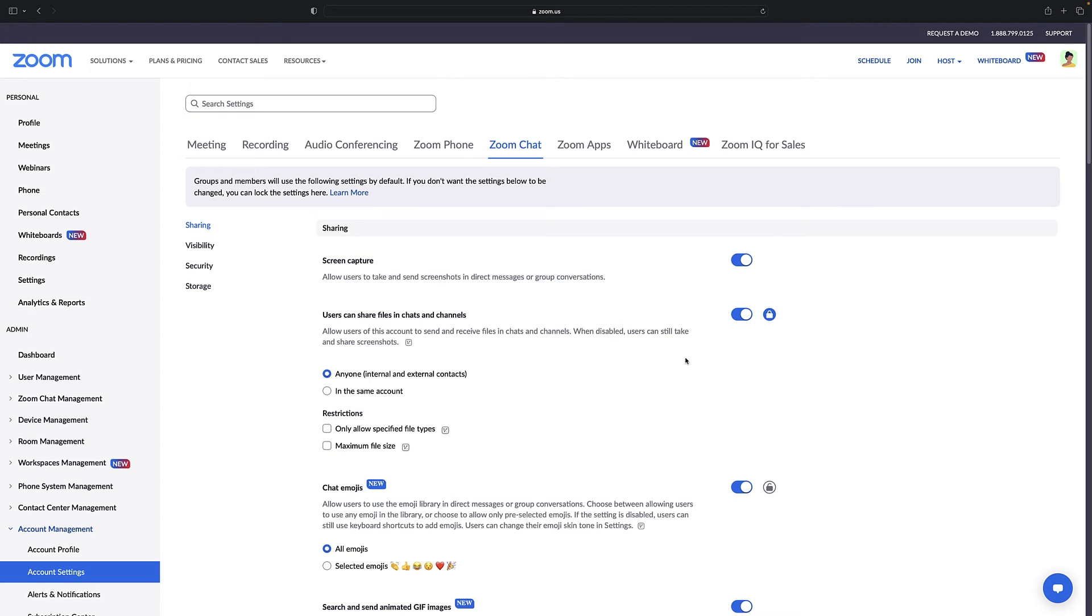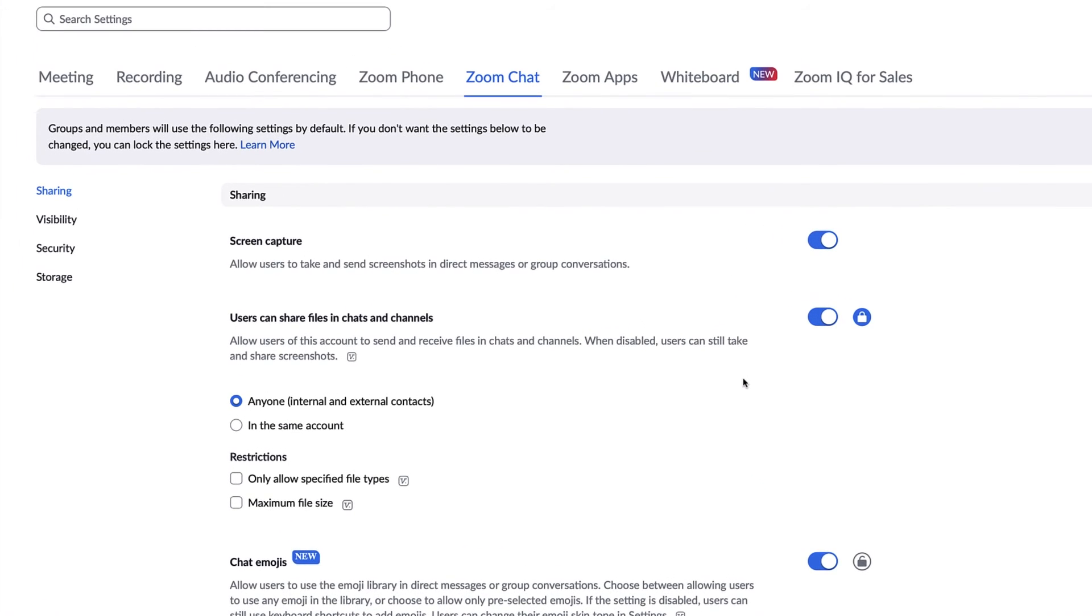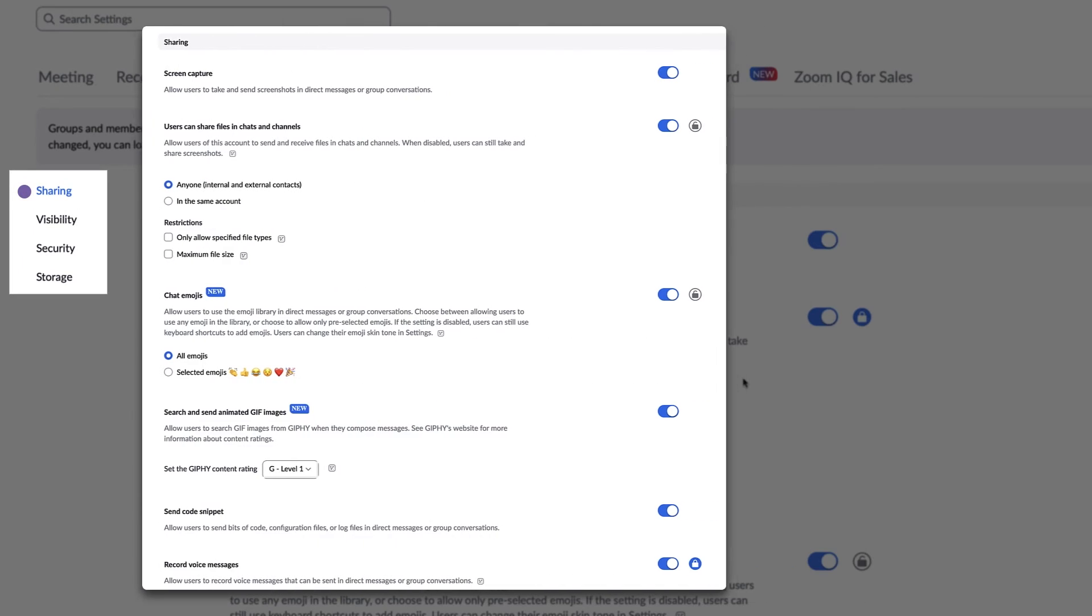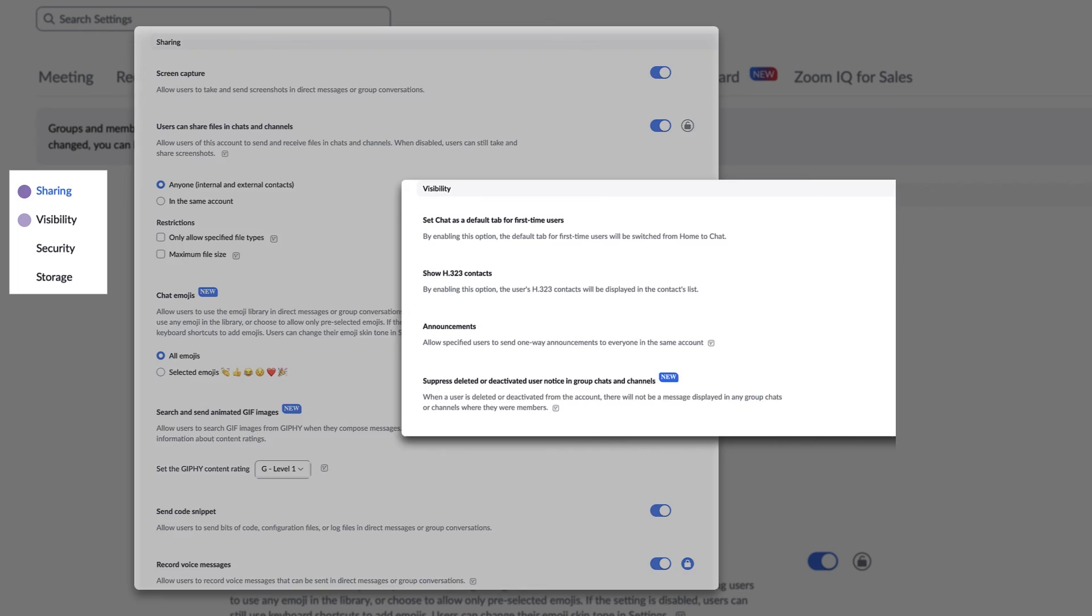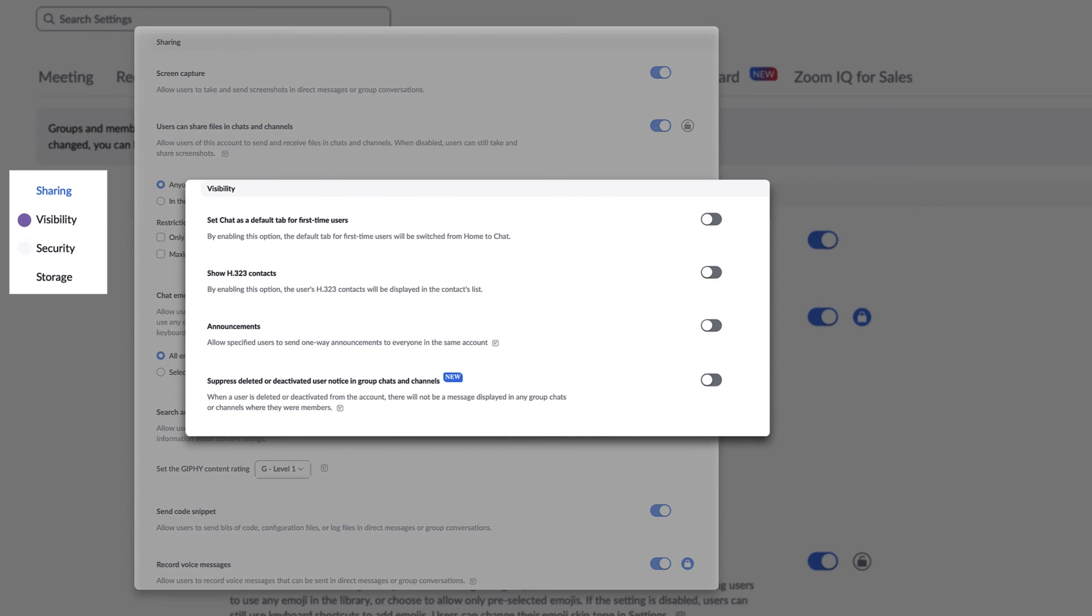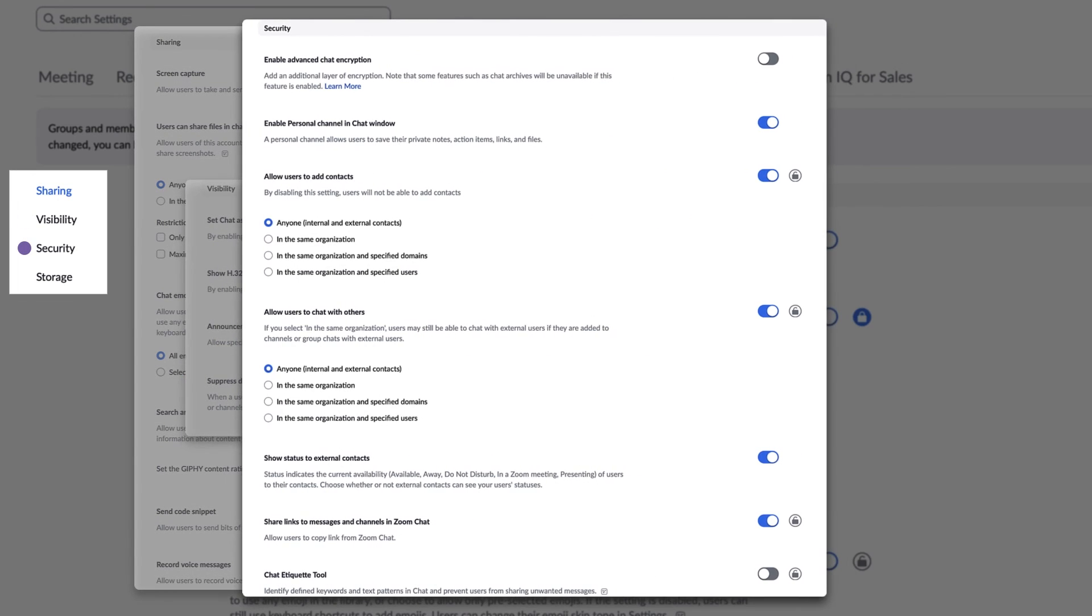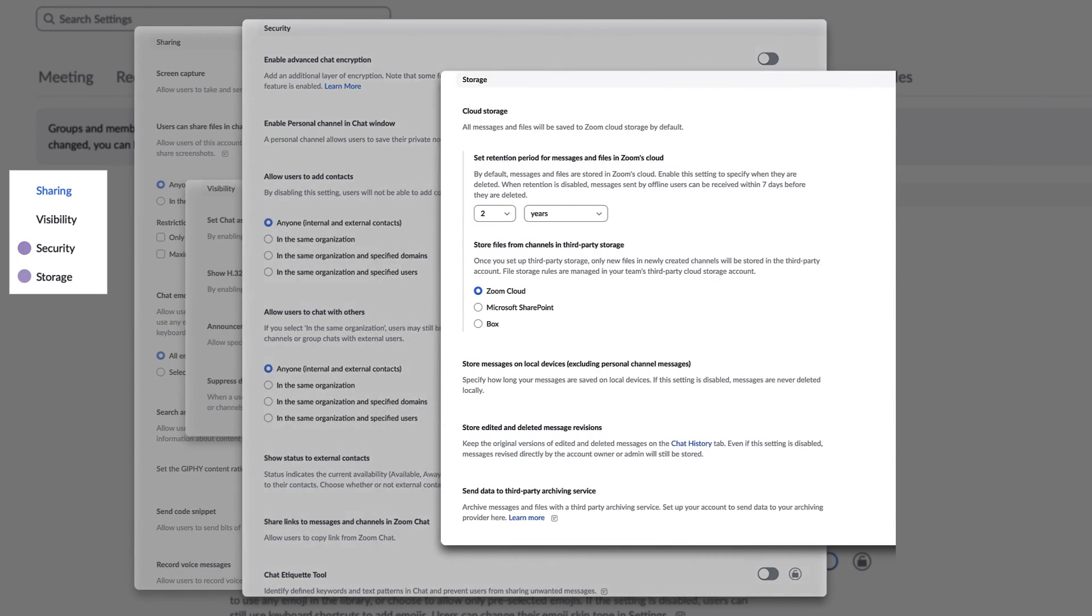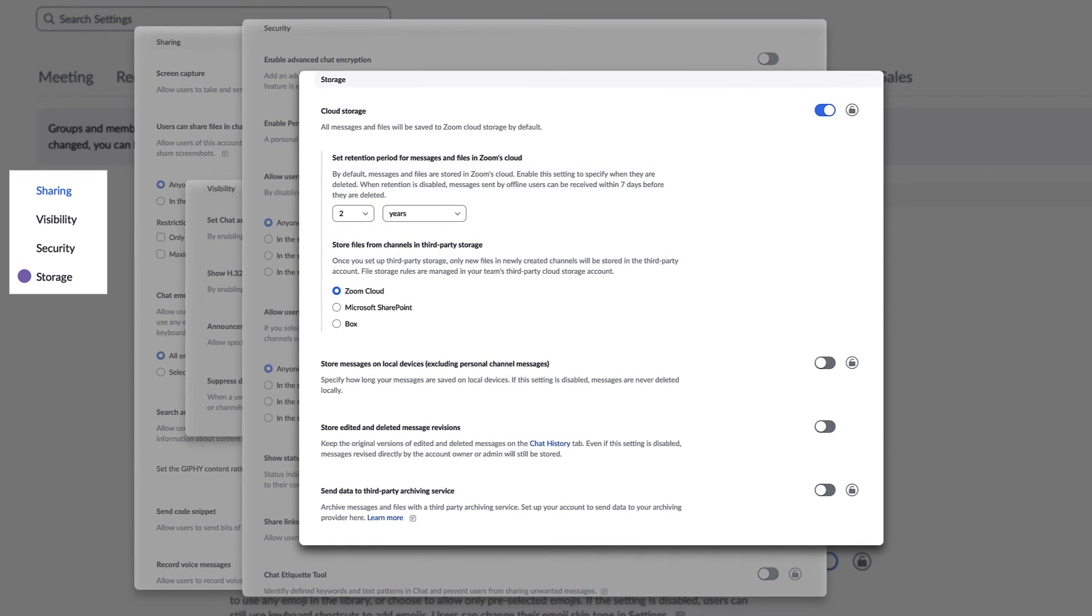For new and experienced admins, it's worth reviewing all the options on this page to see the many ways there are to customize Zoom team chat to the needs of your organization.